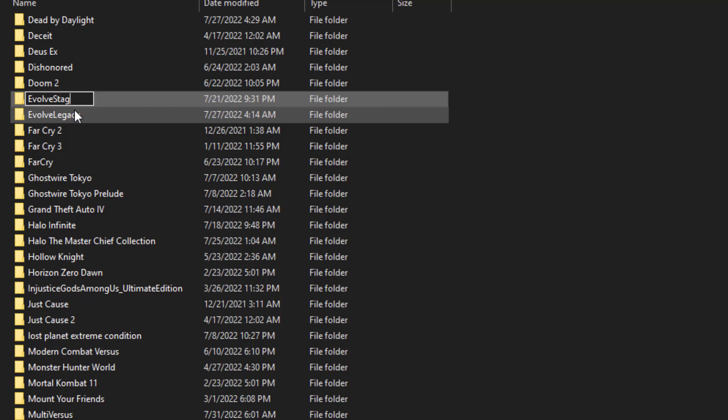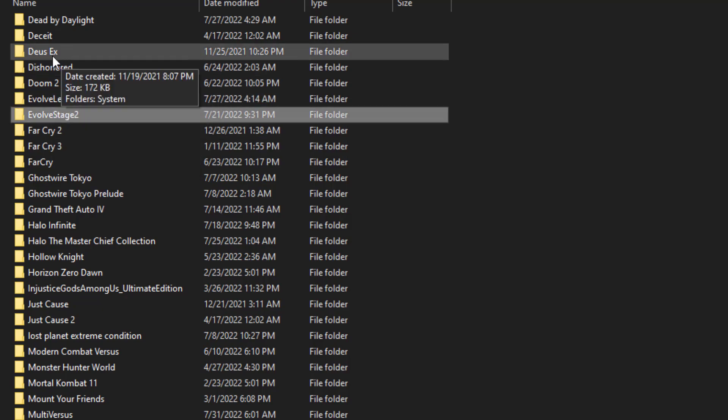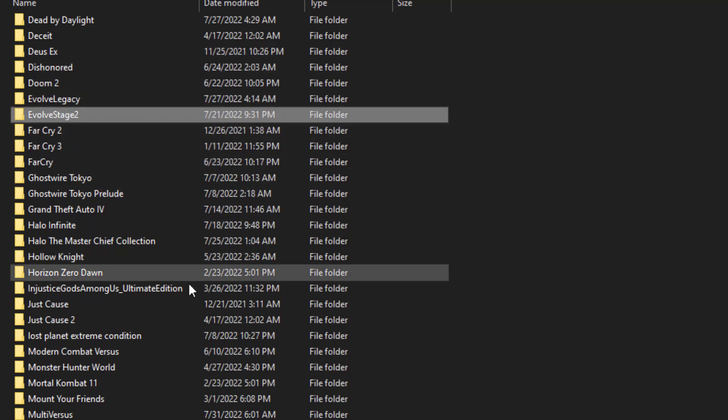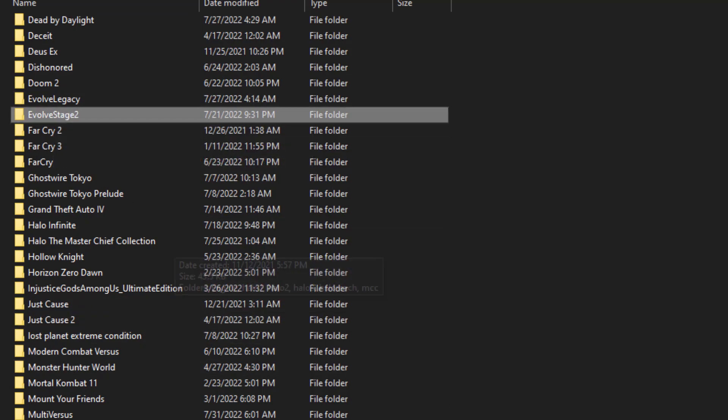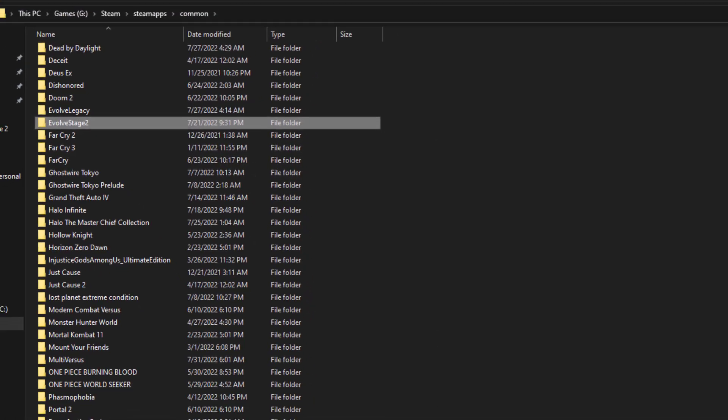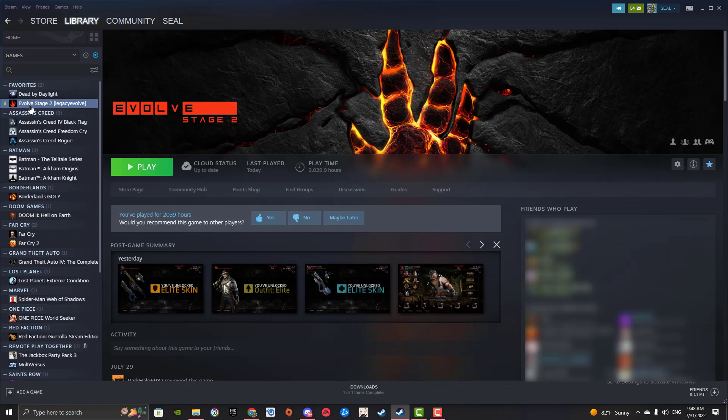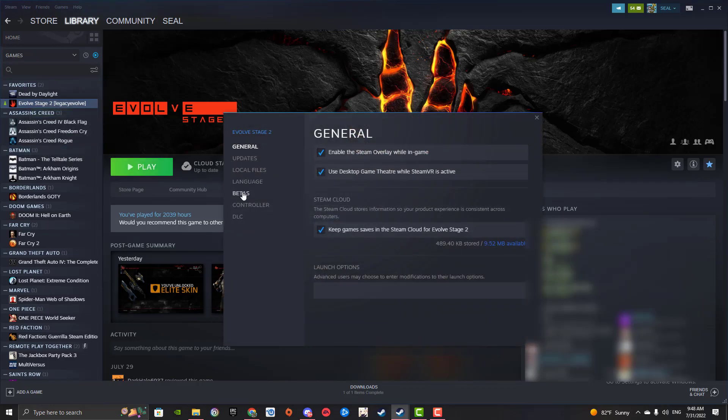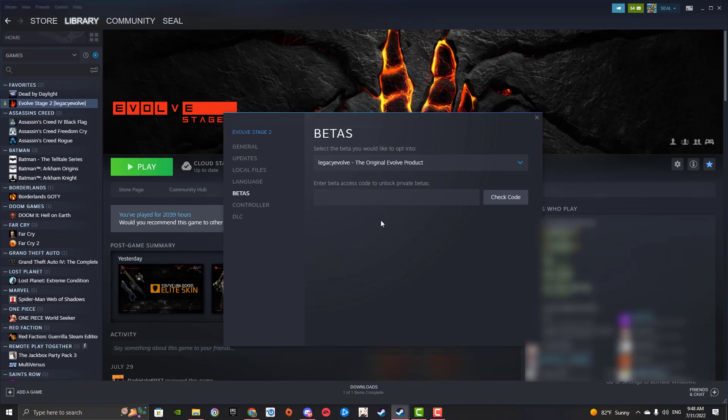So for example, we're gonna call it Evolve Stage 2 because I had Stage 2 installed. All right, now we got Evolve Stage 2, and once you have that folder renamed, literally all you have to do is go into Steam, right-click on Evolve Stage 2, go to Properties, go to Betas.